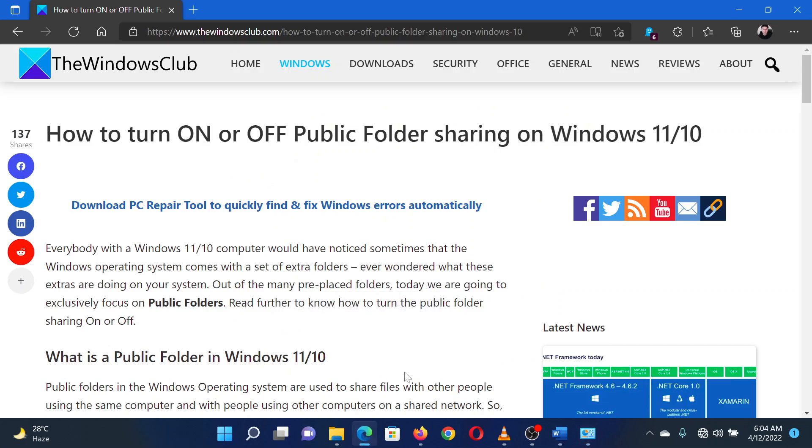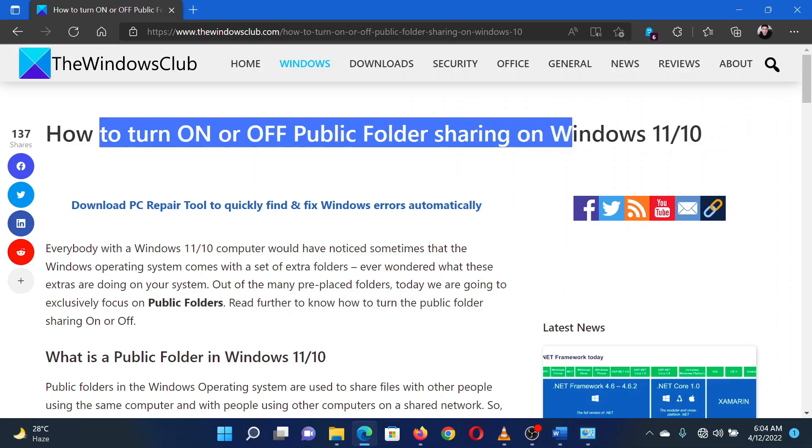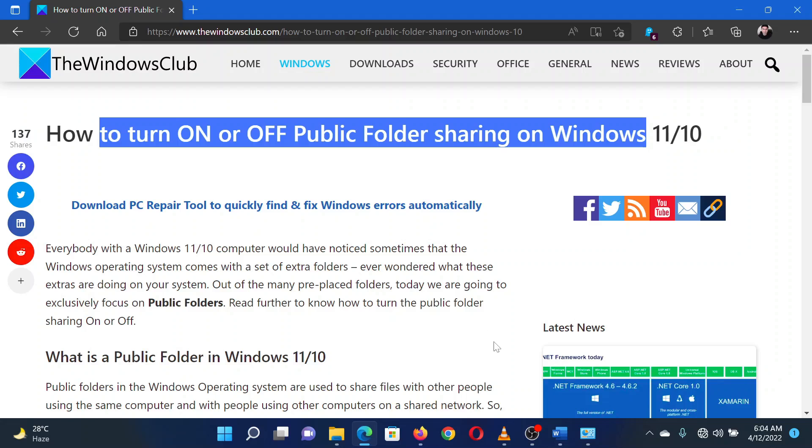Isn't this easy and interesting? If you have any doubts, please go to the original article on the Windows Club and write your query. We will surely answer it. Thank you for watching this video. Have a nice day!